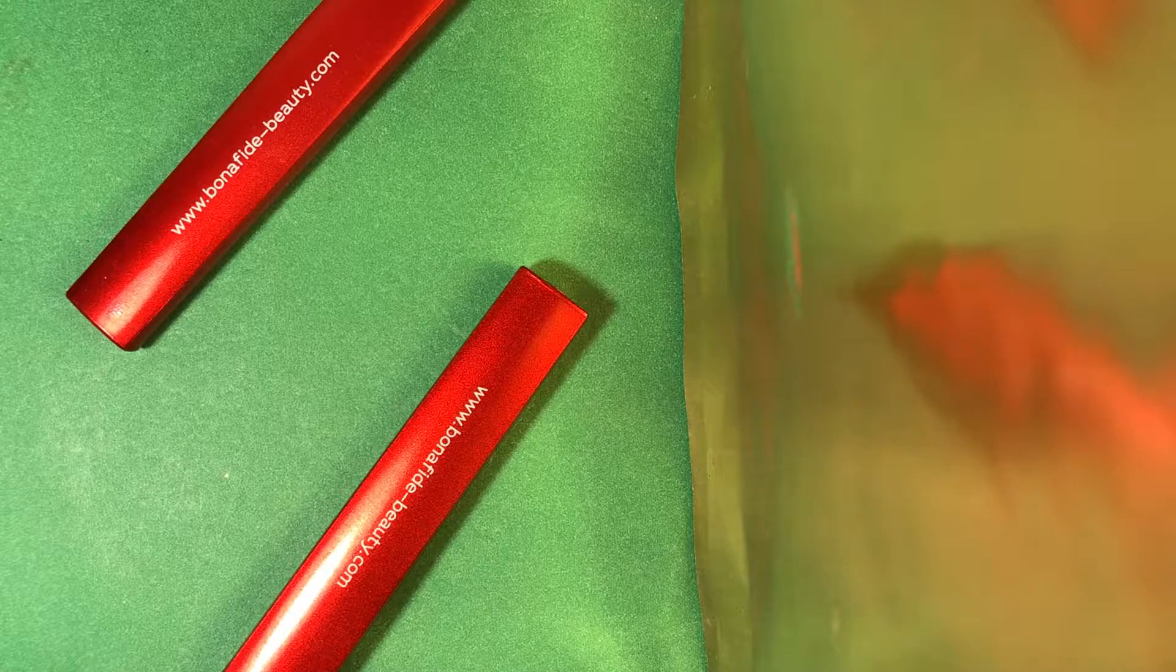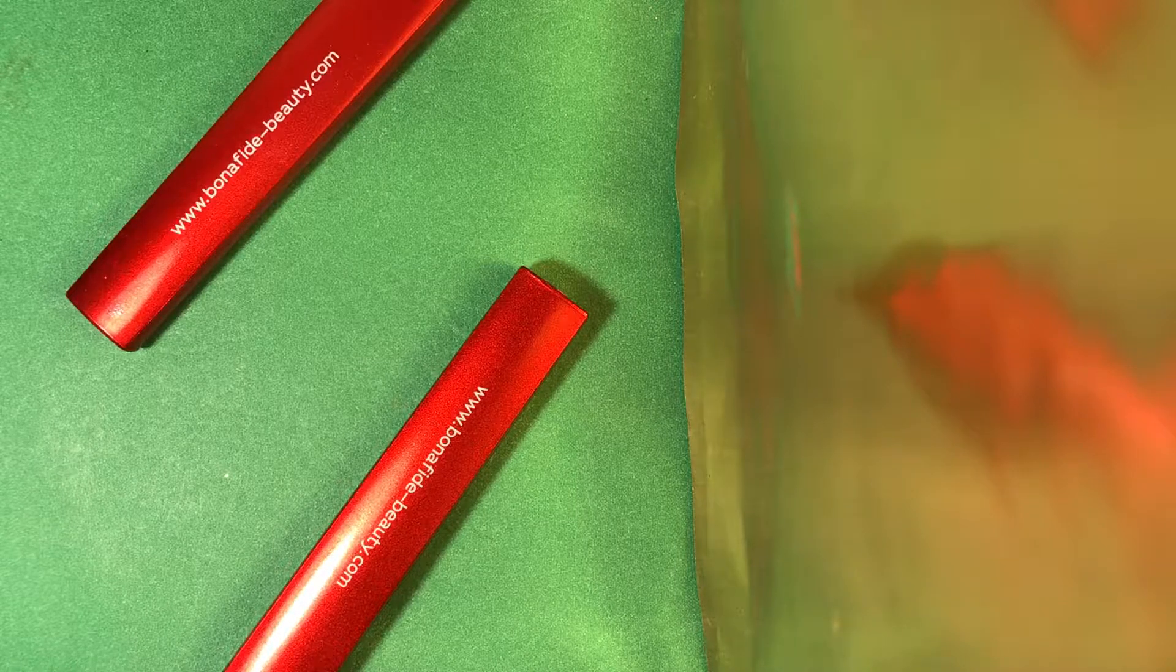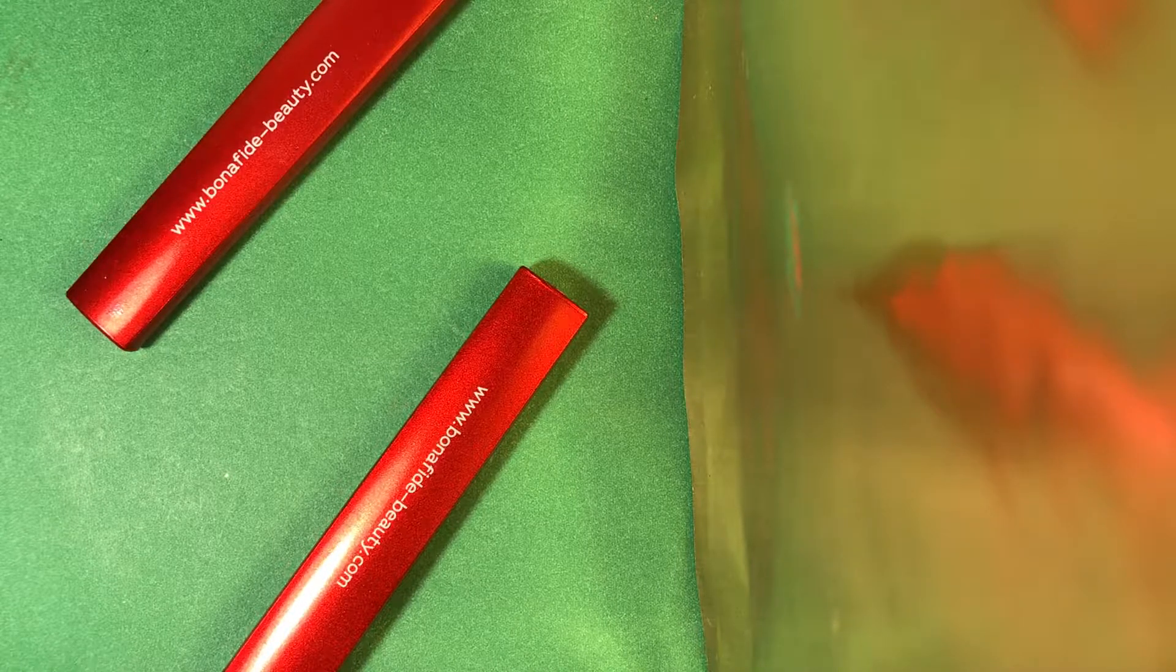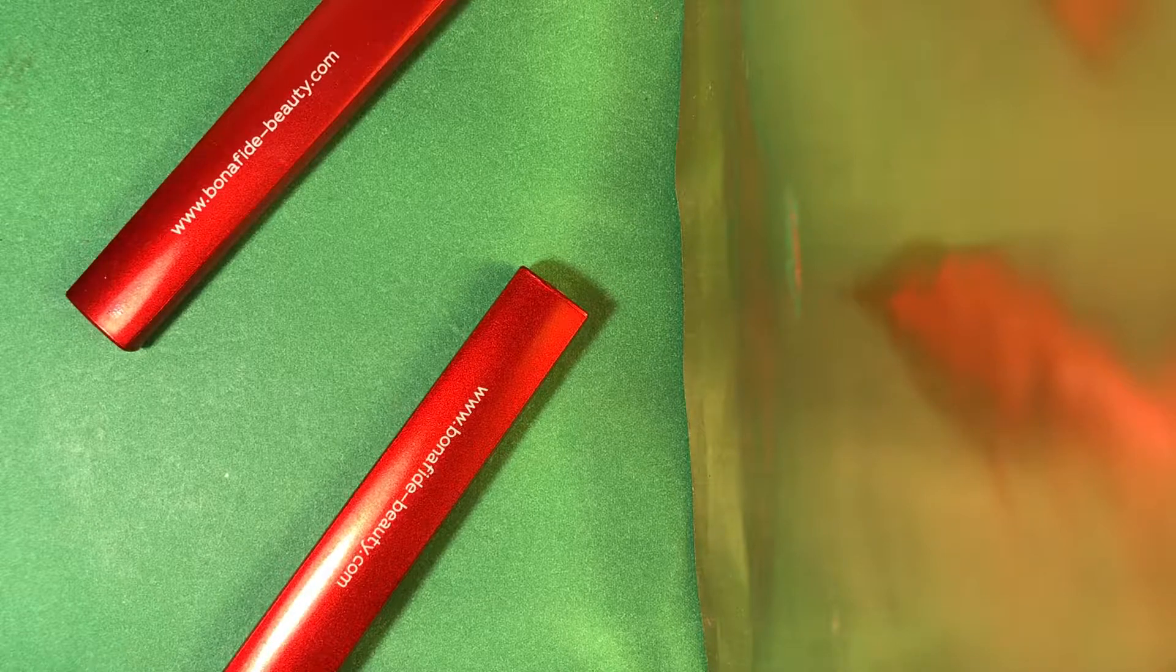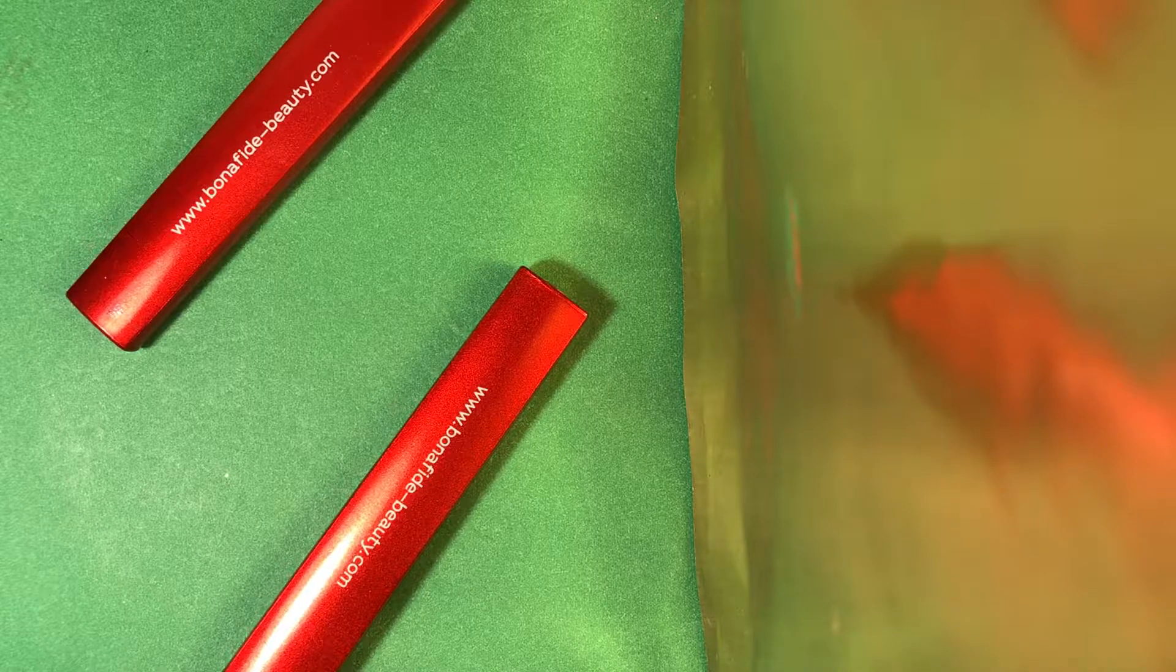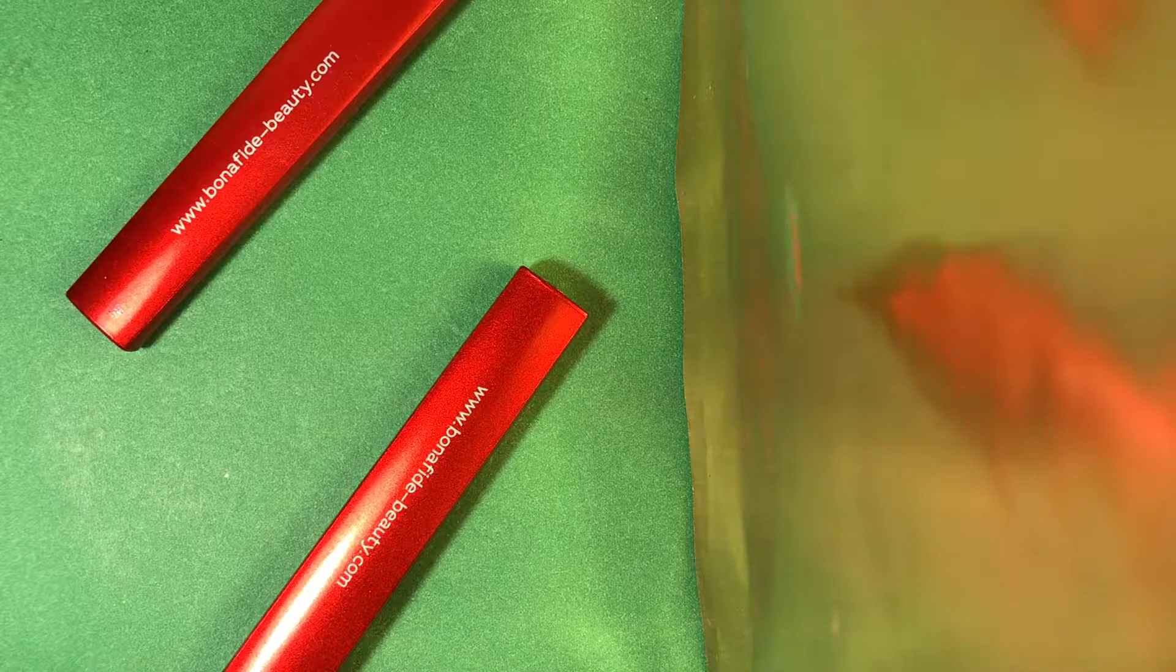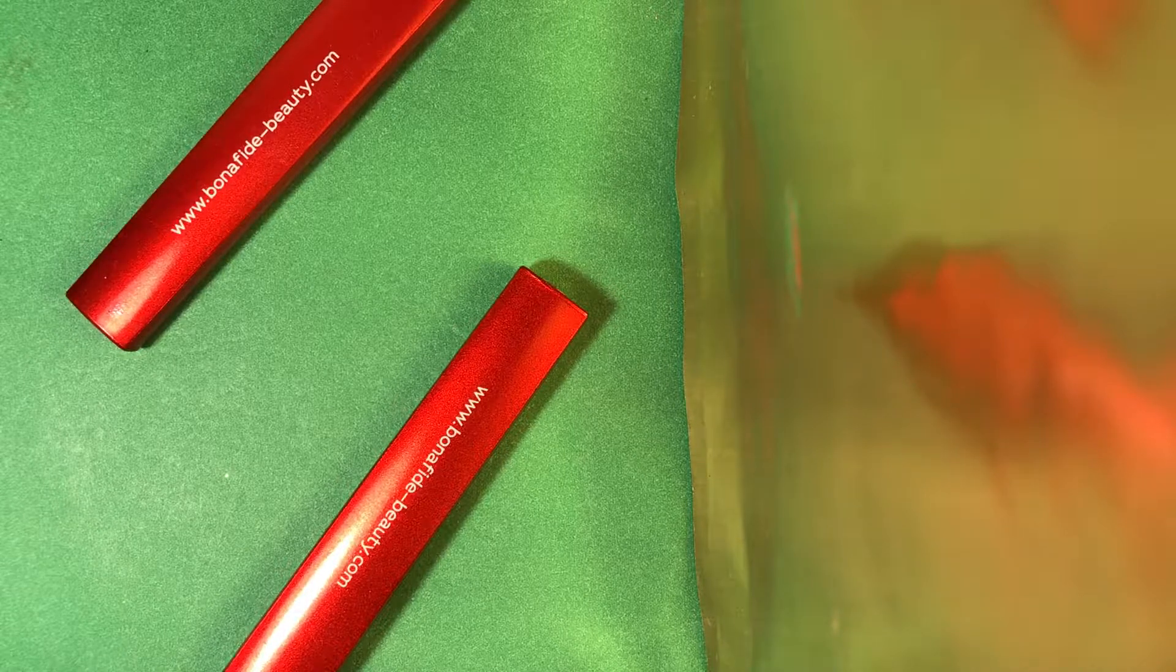Hey guys, Ms. Snow Queen here. Today we're going to give you a review. So this is a review of some glass nail files that were sent to me from Bonafide Beauty.